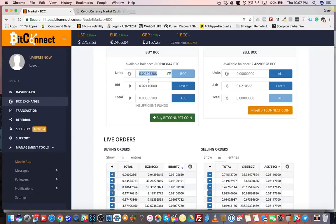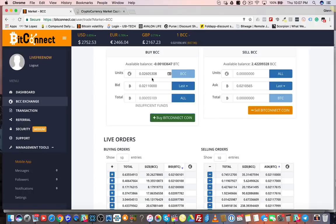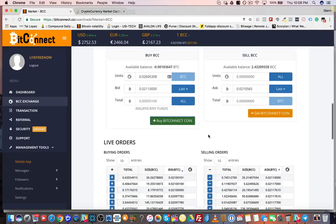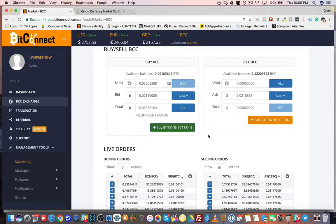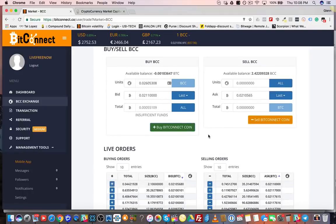It's going to auto-populate the amount of BitConnect token you're able to purchase with your available funds in your Bitcoin wallet. Right now, BitConnect token is worth $57.96, so it'll work out that math for you. After your loan is finished, if you want to sell BitConnect token back into Bitcoin, you can go ahead and go through that process here.